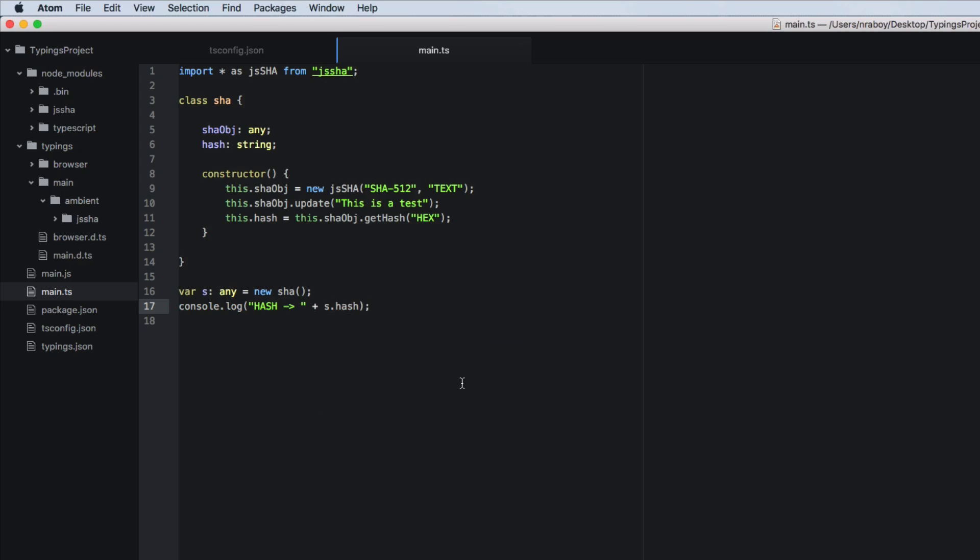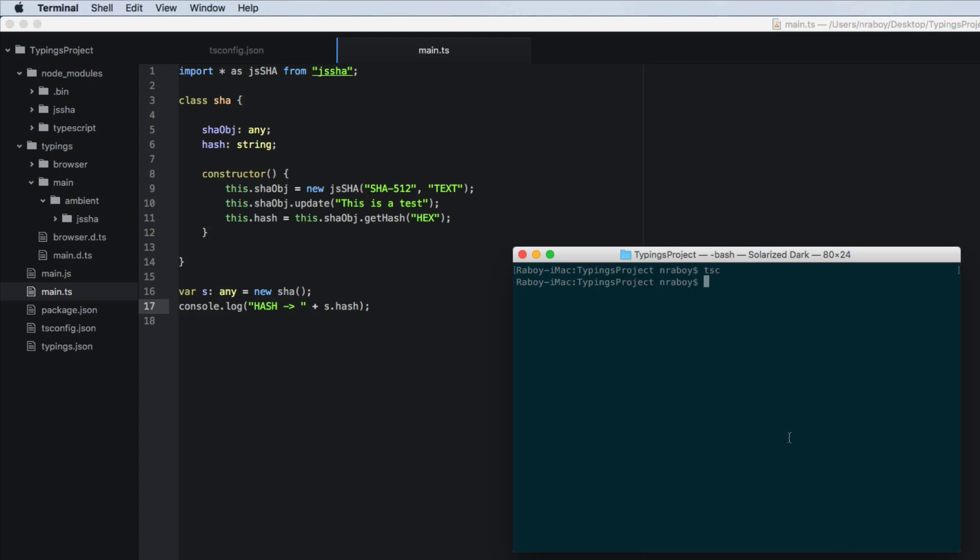So again, we're not, we're not building a web application. We're not building an angular application. So in order to run this, we're going to use node, which you should have because you have node package manager. So we're going to say, if you need to compile it again, go ahead and compile it.